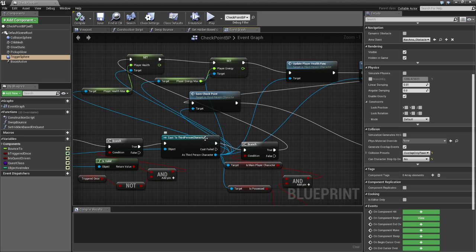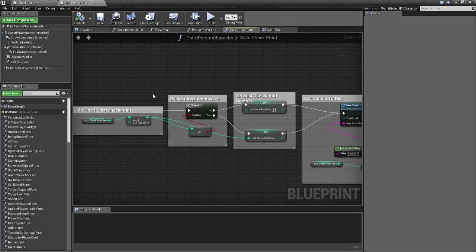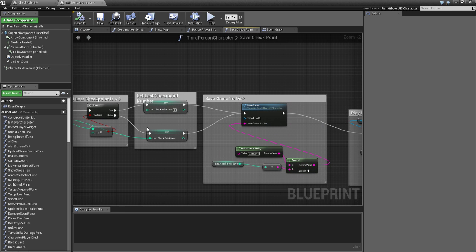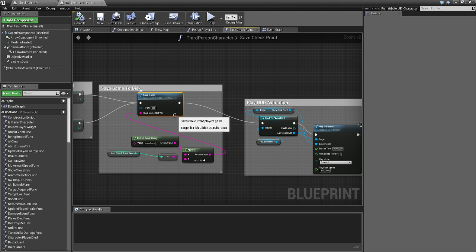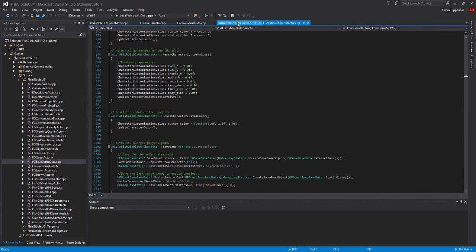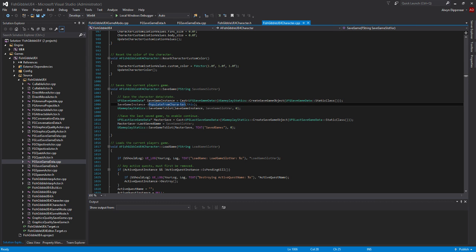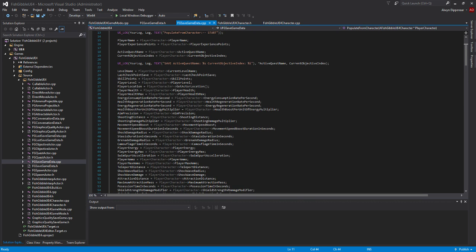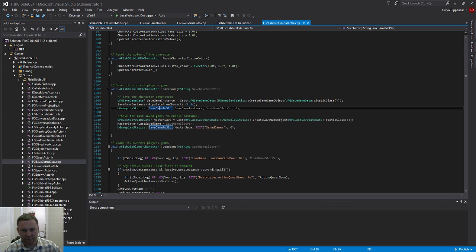Then it calls SaveCheckpoint. This function is declared on the ThirdPersonCharacter — it's a blueprint function — and what it does is increment the last autosave file name and call SaveGame. This function is implemented in C++ on the character itself. It creates a SaveGameData object, calls PopulateFromCharacter to set all relevant game information, then calls SaveGameToSlot. It also creates a LastSaveGame save to indicate which was the last game saved, to enable Continue to work.